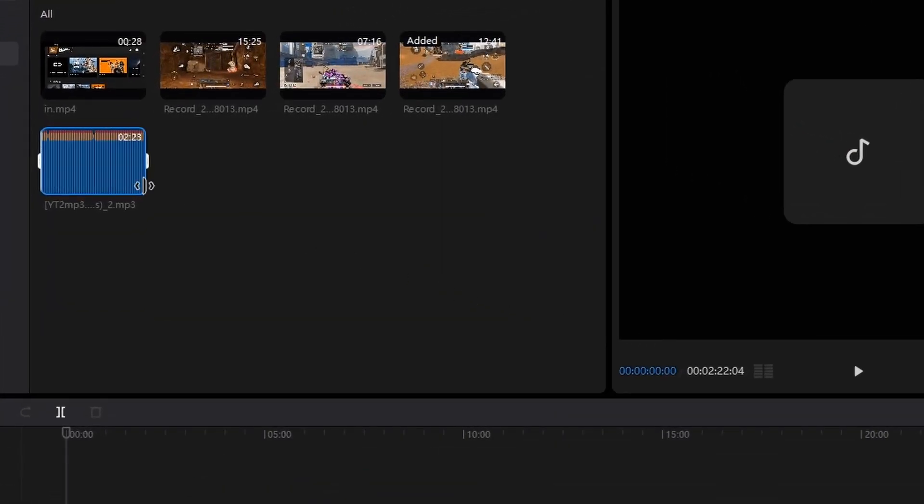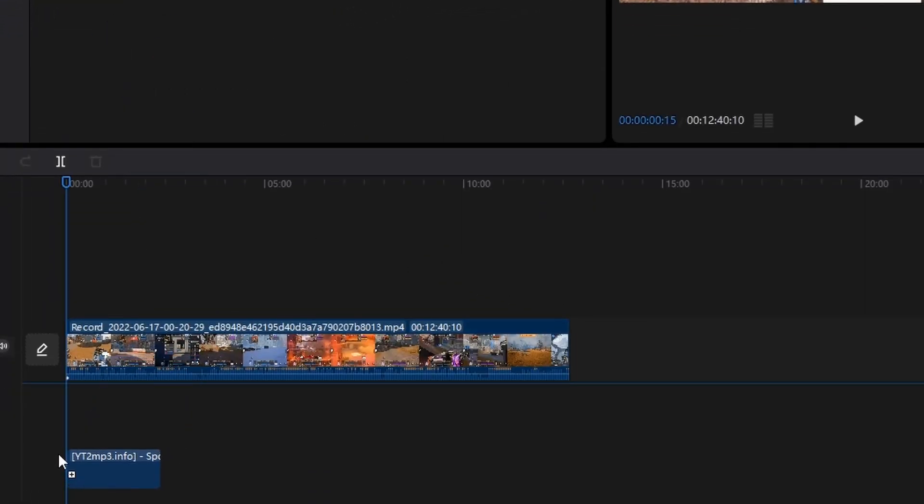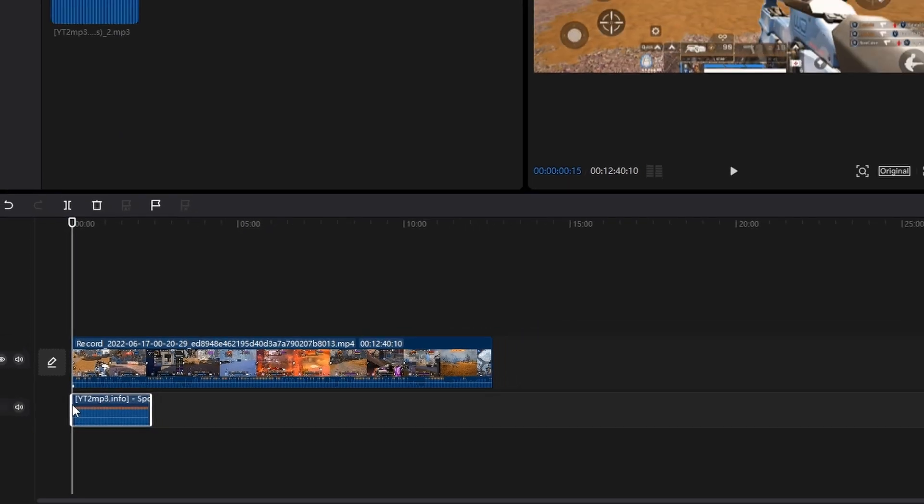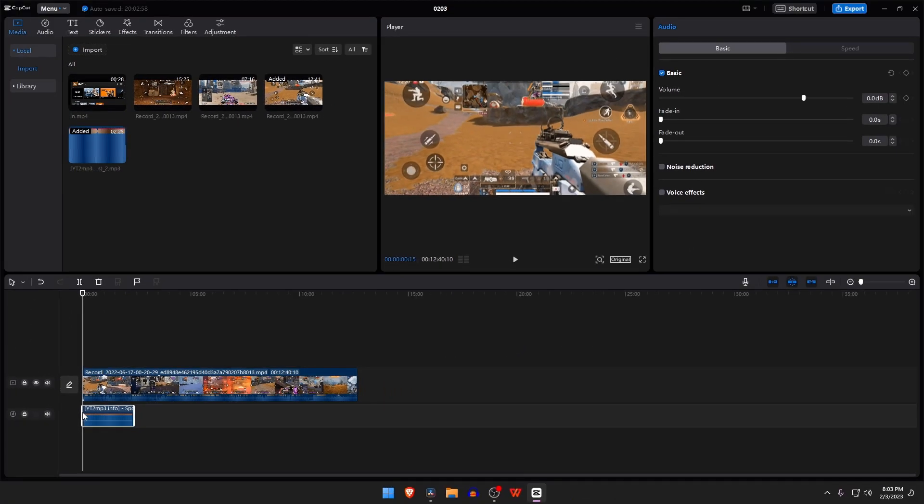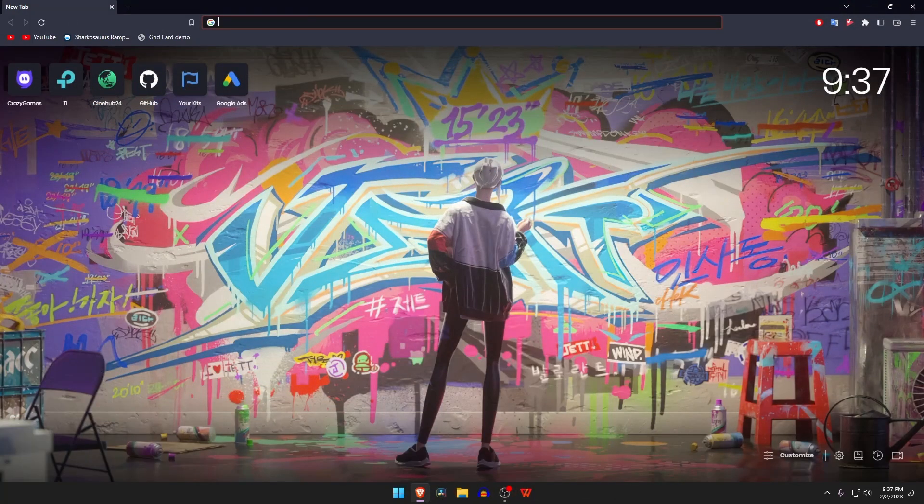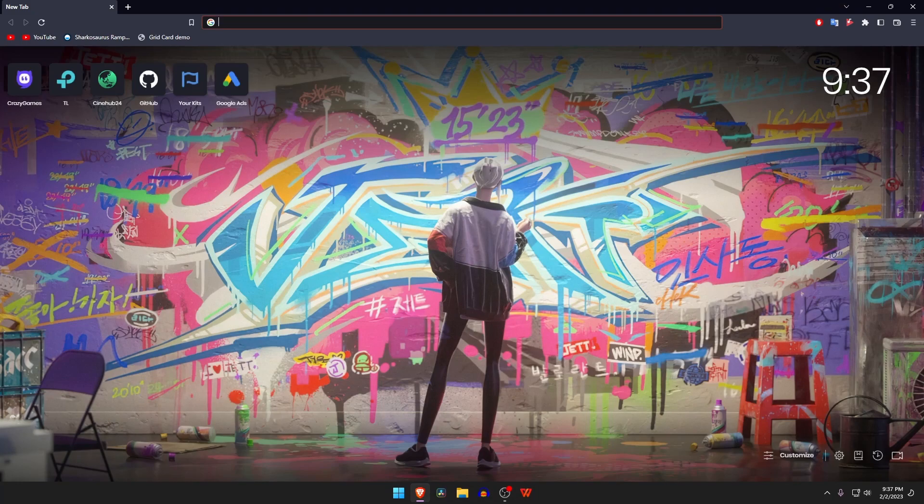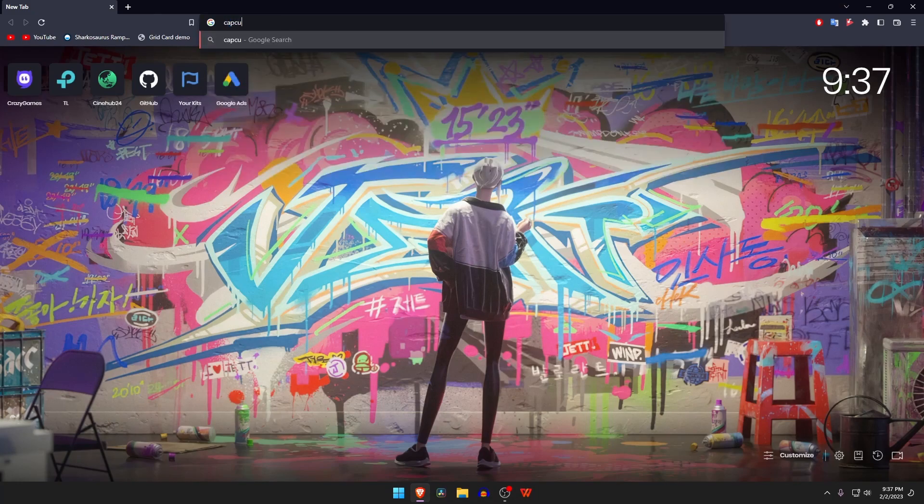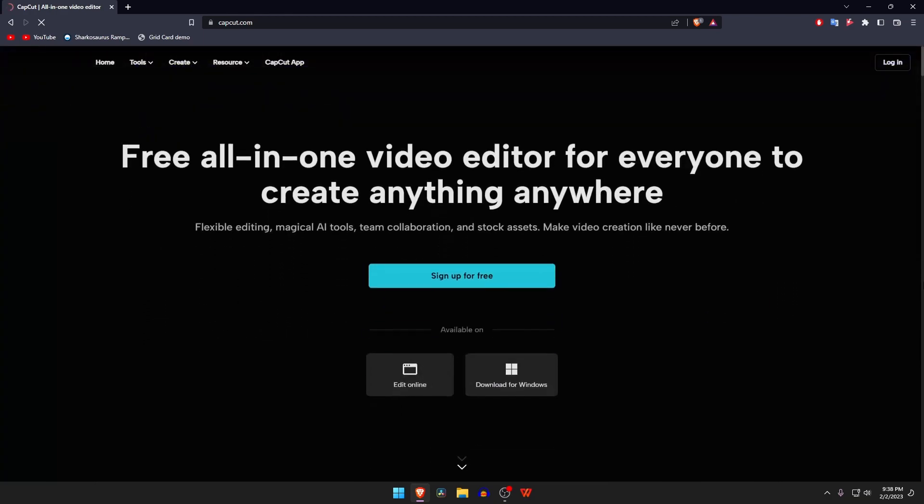The best part is that your computer doesn't need much RAM or space to run CapCut for PC. Open your browser and type in the search bar capcut.com. This is the official website for CapCut. Here you will get the option to download for Mac or Windows.